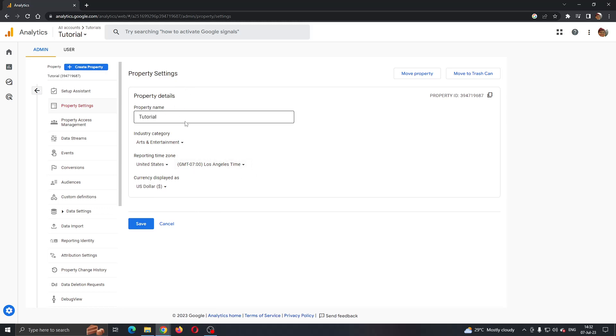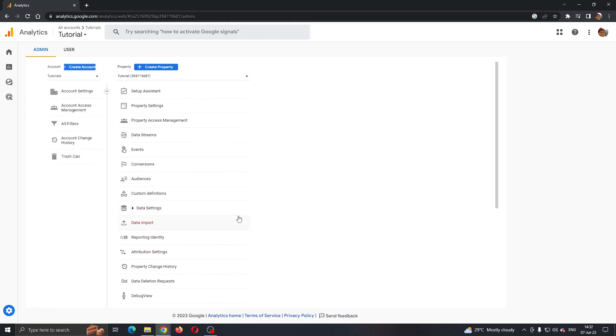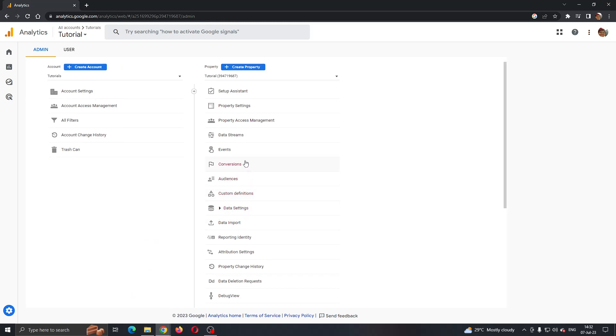I currently do not have a property ID tracking so I cannot see it, but it will appear right here. If it doesn't appear, then what you want to do is open up Data Streams instead.